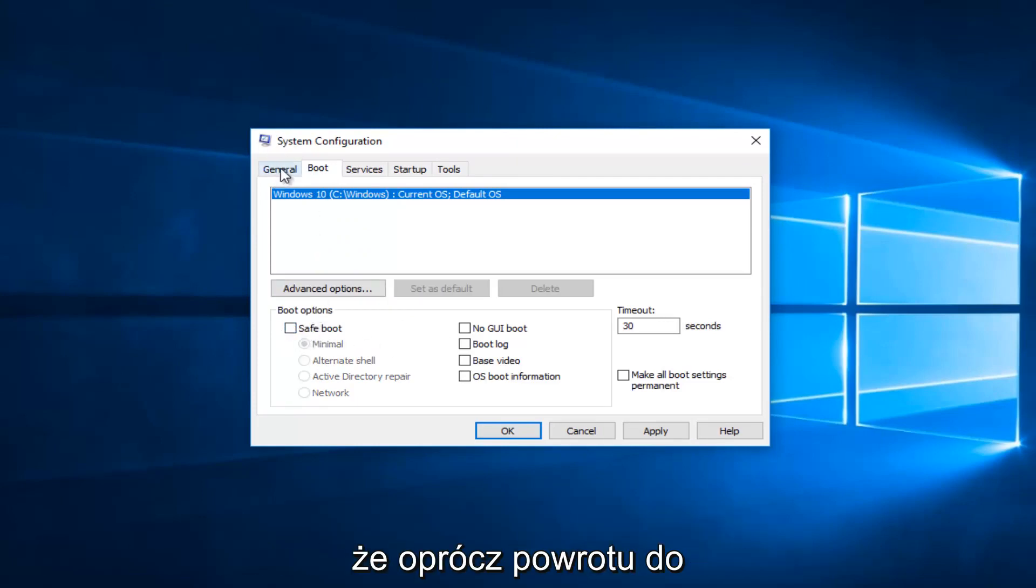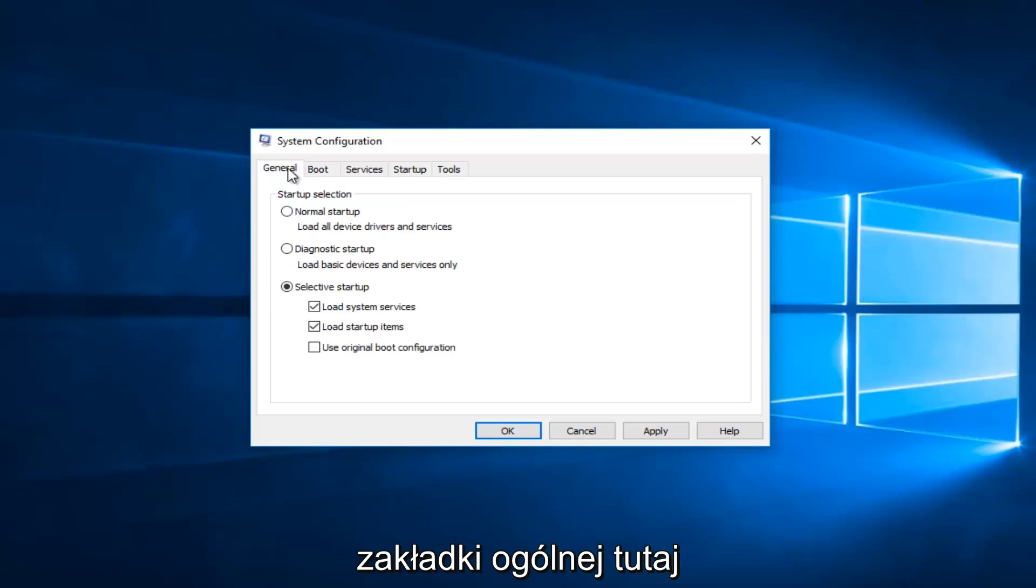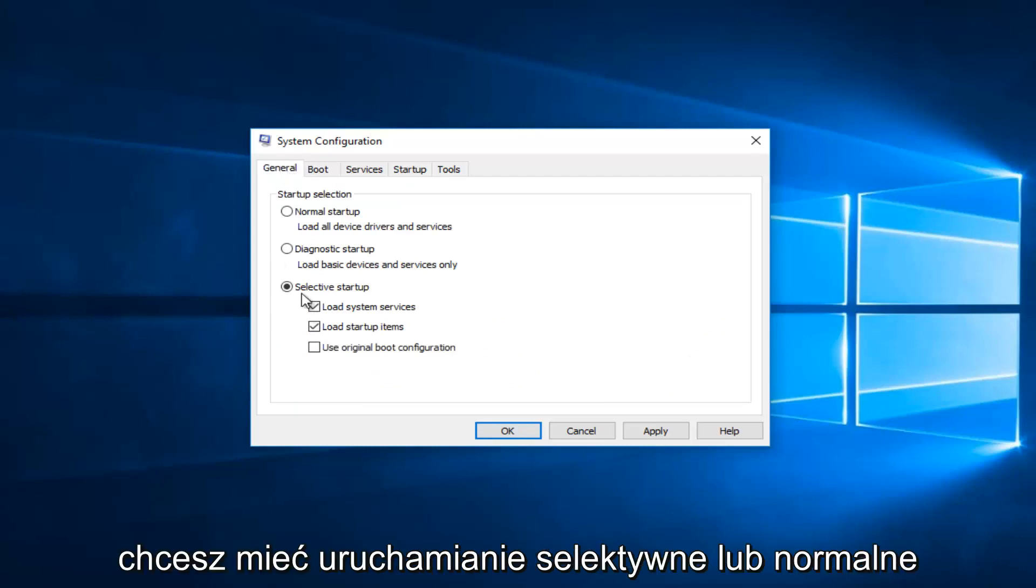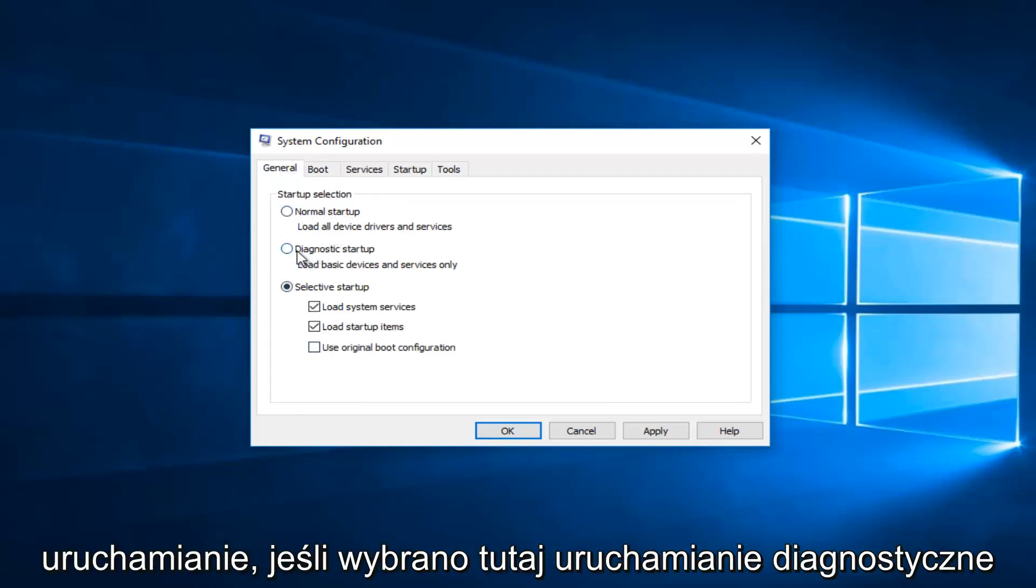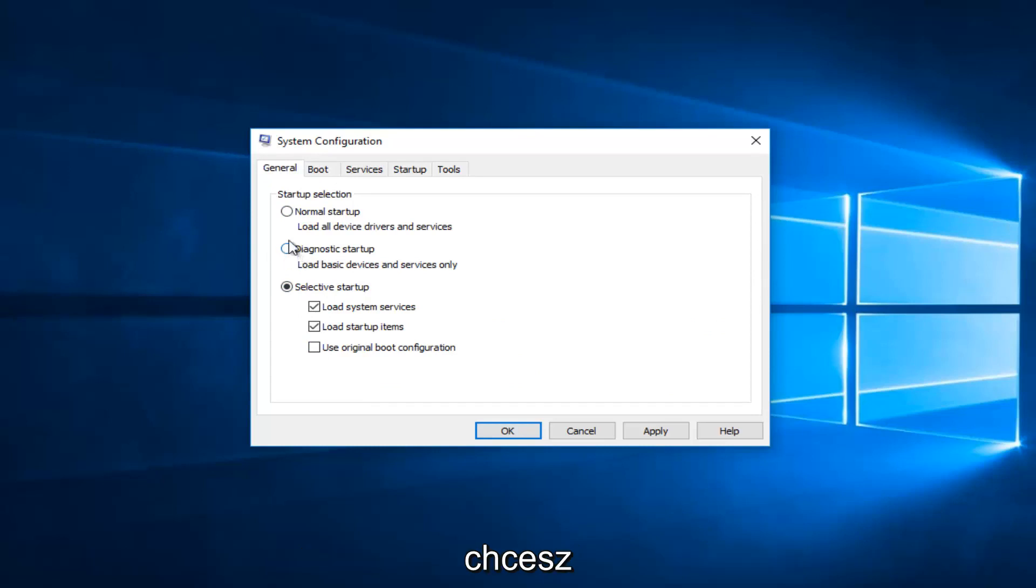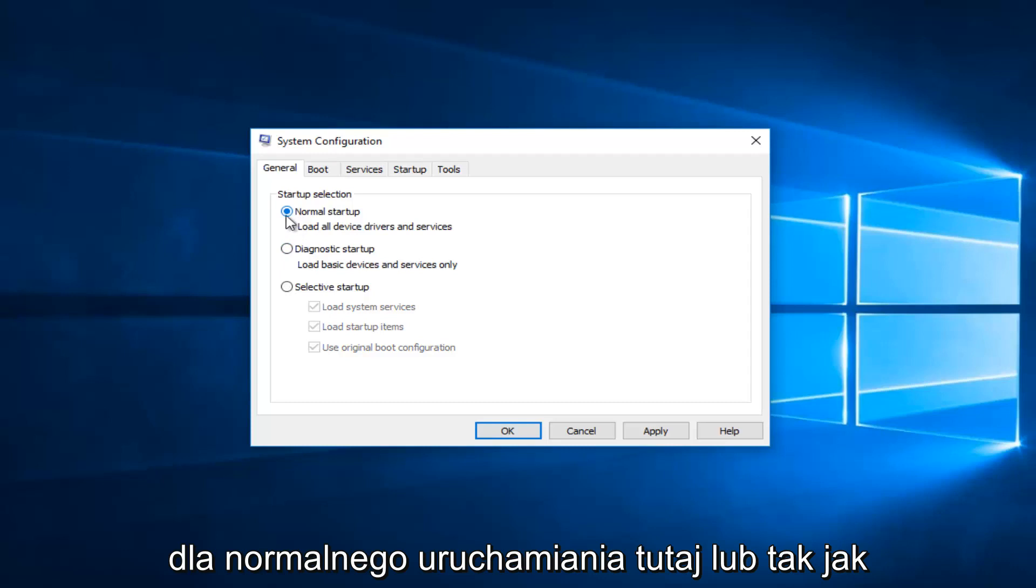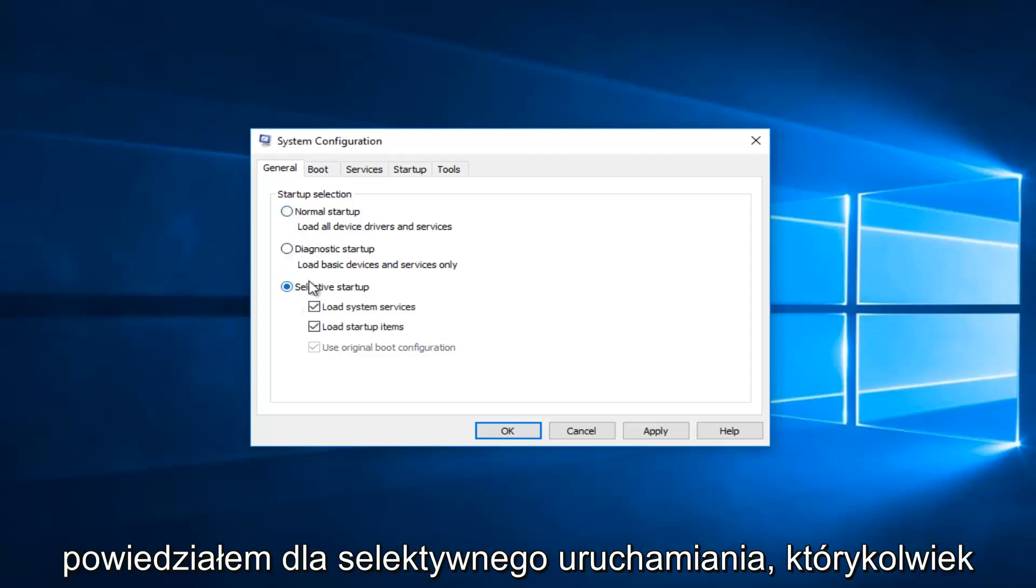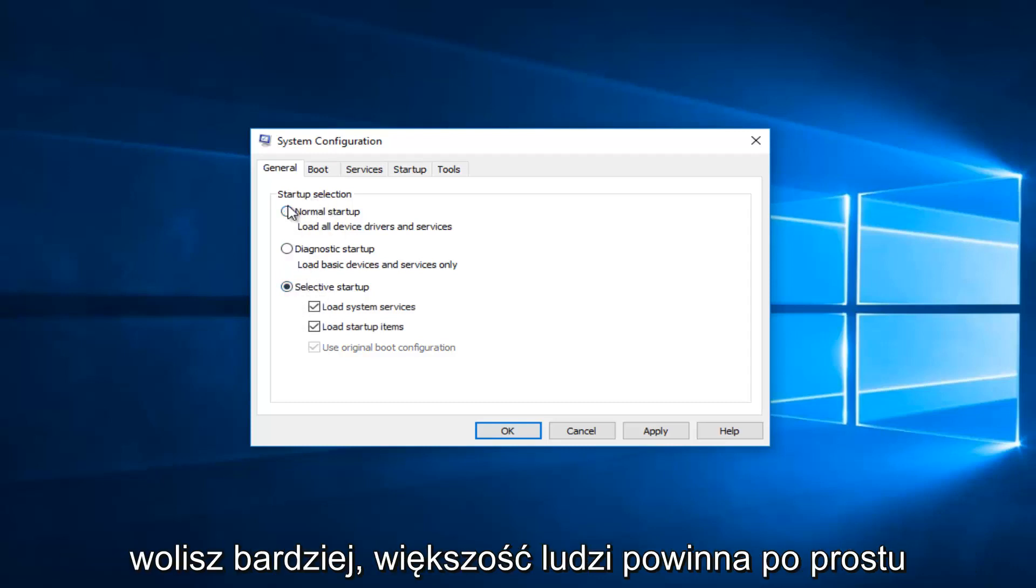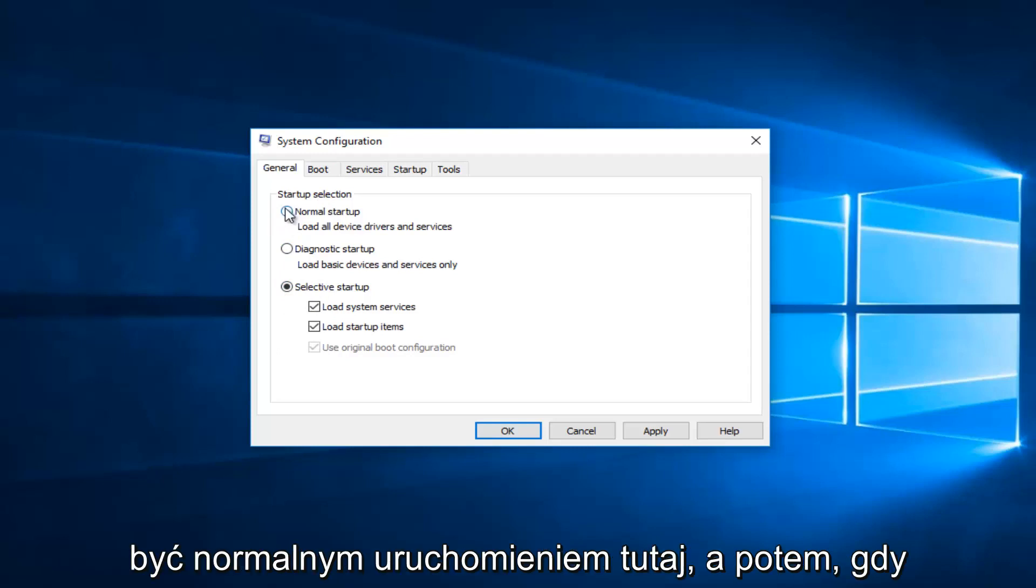As well as going back to the general tab right here, you want to either have selective startup or normal startup. If diagnostic startup is selected here, you want to move your mouse and you want to tap in the circle for normal startup right here. Or like I said, for selective startup, whichever one you prefer, most people should just be normal startup here.